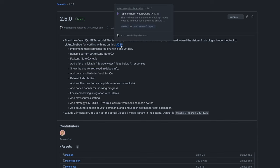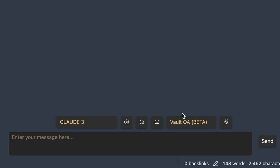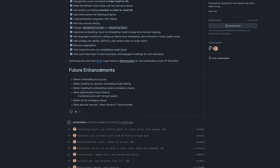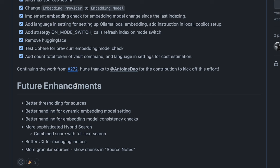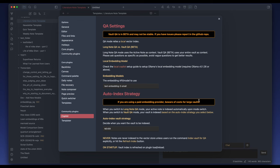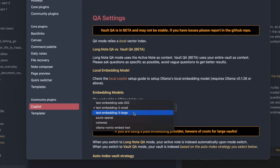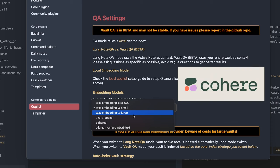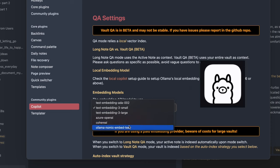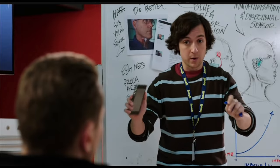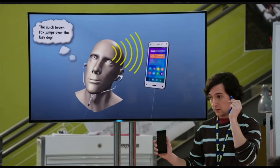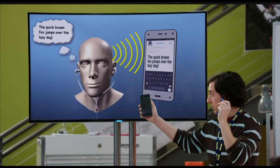Starting from version 2.5.0, we now have a new Vault QA mode. Huge shout-out to Antoine for working with me on this big feature. With this new mode, you can chat with your entire Obsidian Vault. You have the option to use online embedding providers such as OpenAI and Cohere, or you can use Ollama to have both chat and embedding completely local on your machine. This release is one big step toward my vision of this plugin — a local-first, private, and free AI assistant in Obsidian.